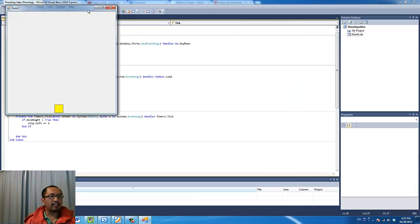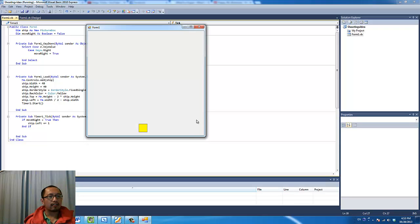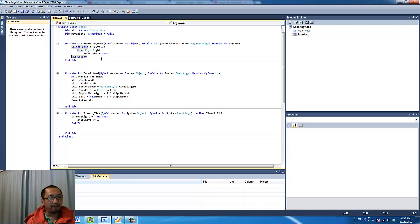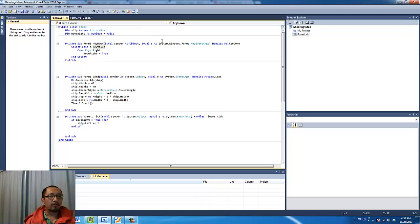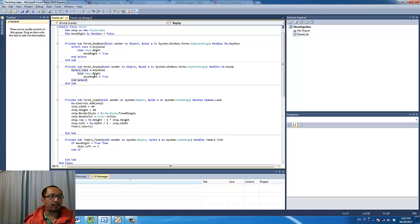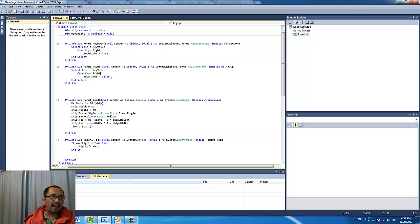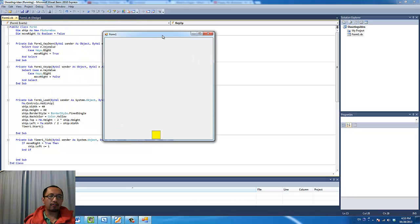When you run the program, you can see that initially the ship doesn't move. But when I press the right arrow key it starts to move to the right — but then I can't stop it. So I am going to add another event handler called key up. When I release the key, I will use the same Select Case statement, but when the right arrow key is released, the moveRight variable becomes False. So when you hold the right arrow key down it moves, and when you release it, it stops.